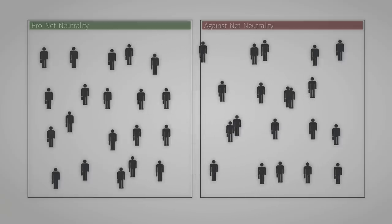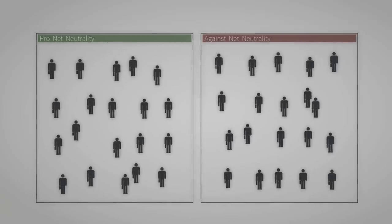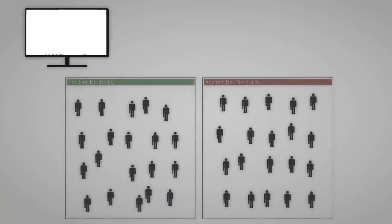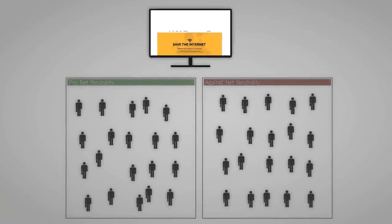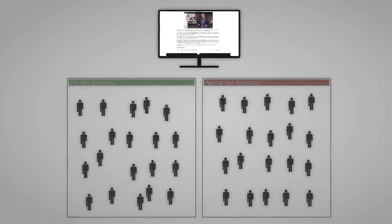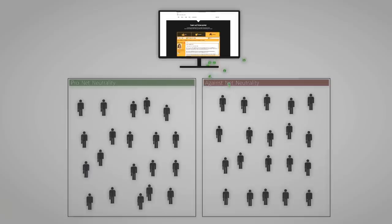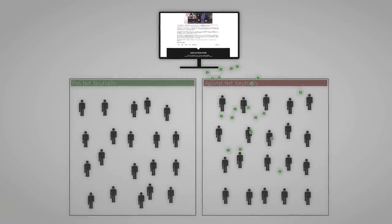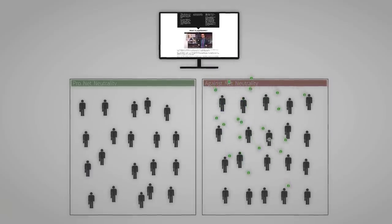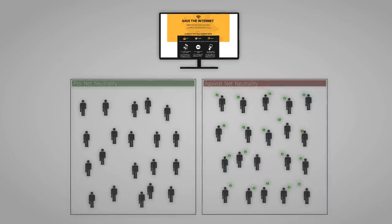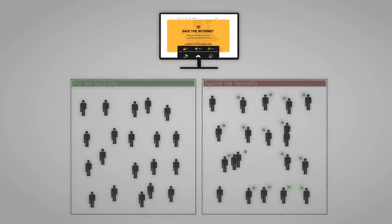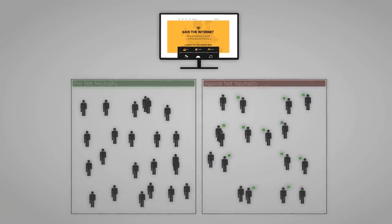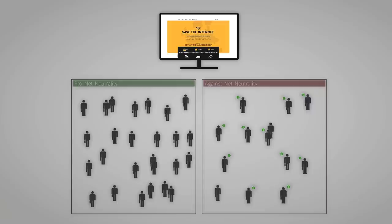That's why it's important for you to act now. Use SaveTheInternet.eu to tell your representative in the European Parliament how important net neutrality is to you and that they have to vote for amendments defending net neutrality in the Parliament's upcoming vote.